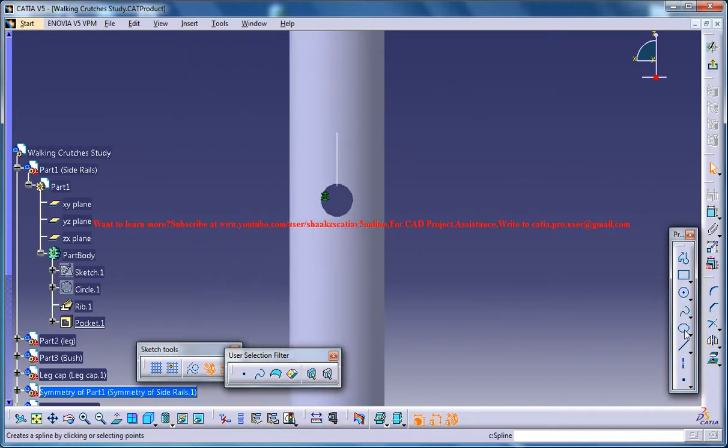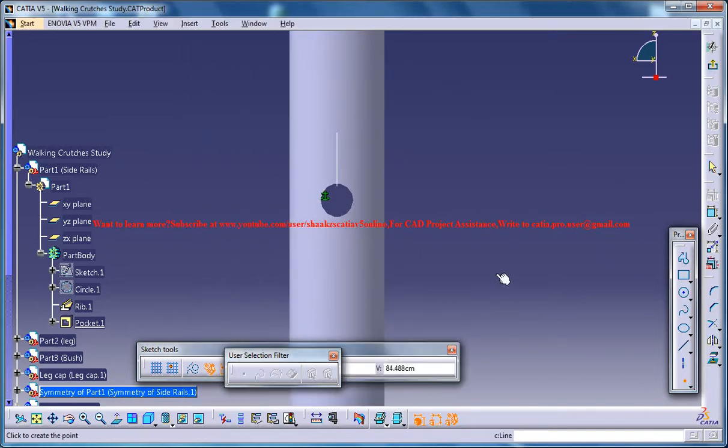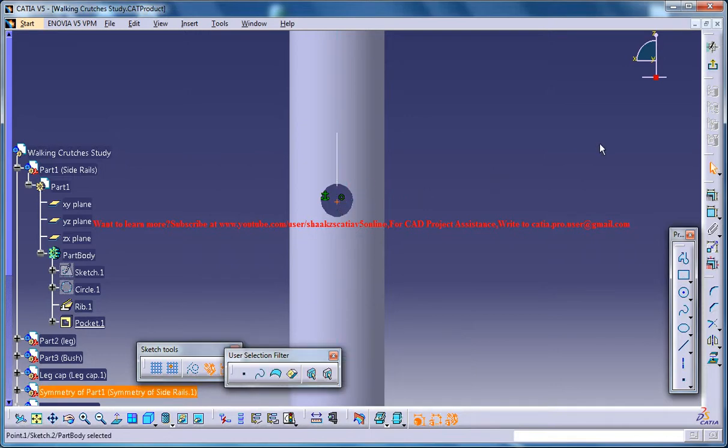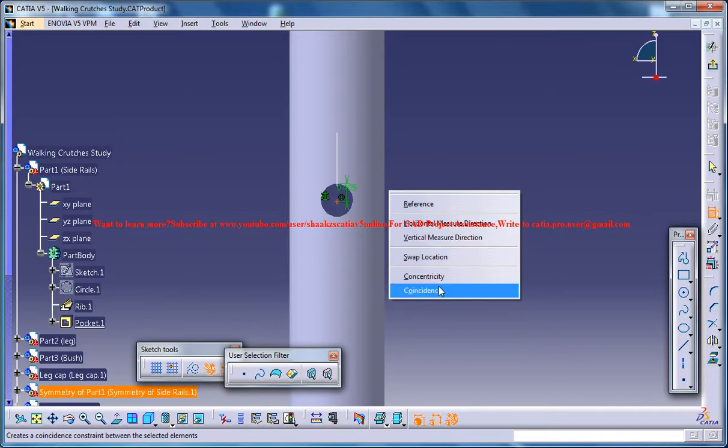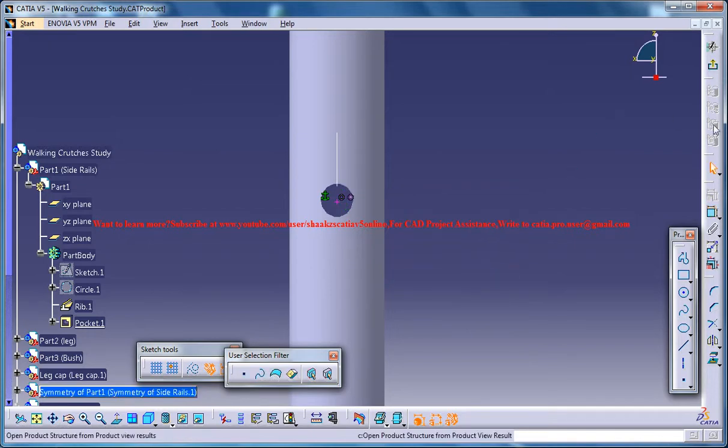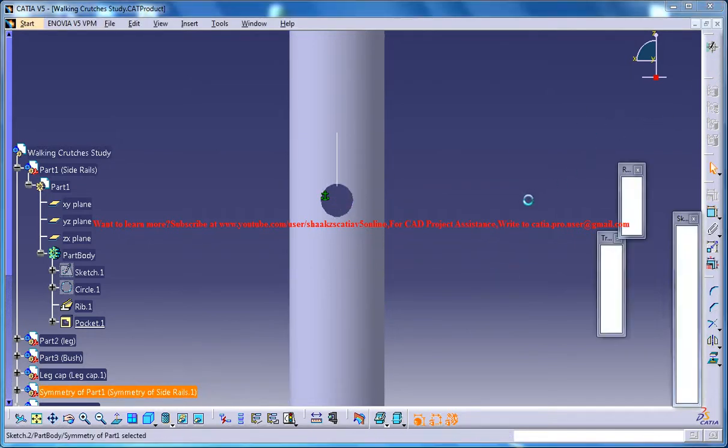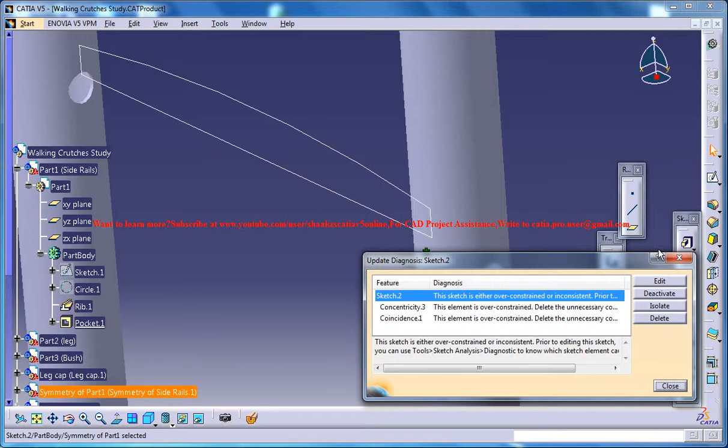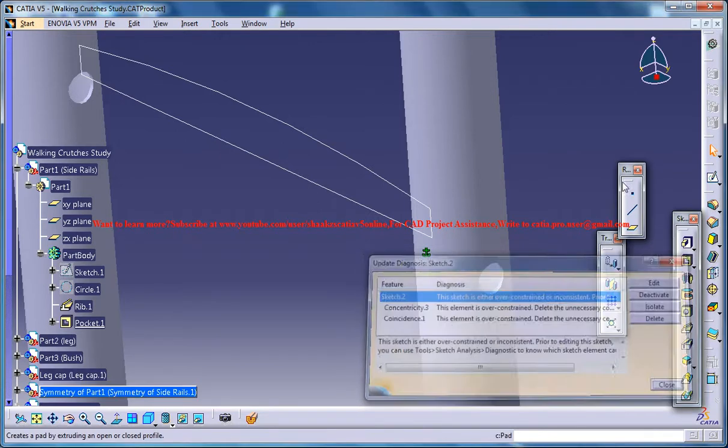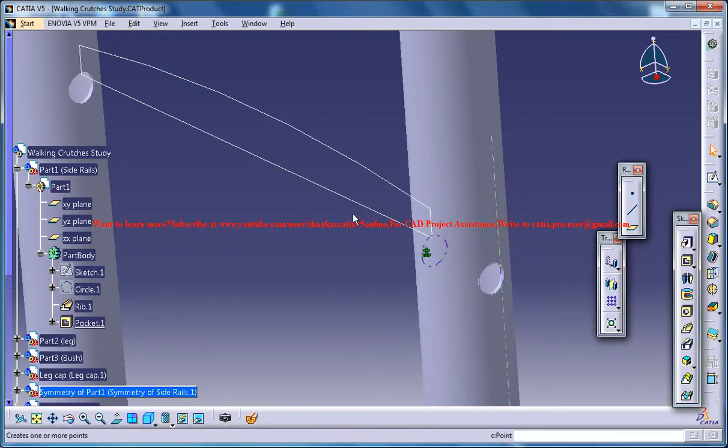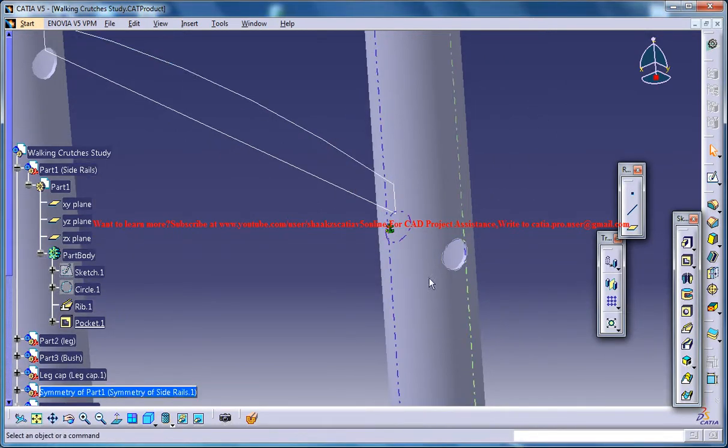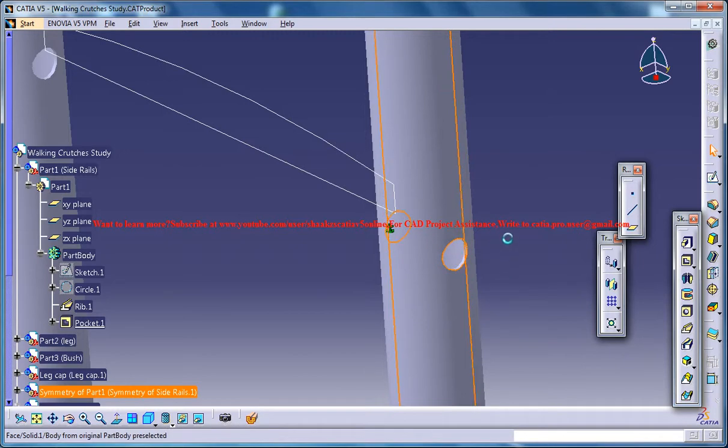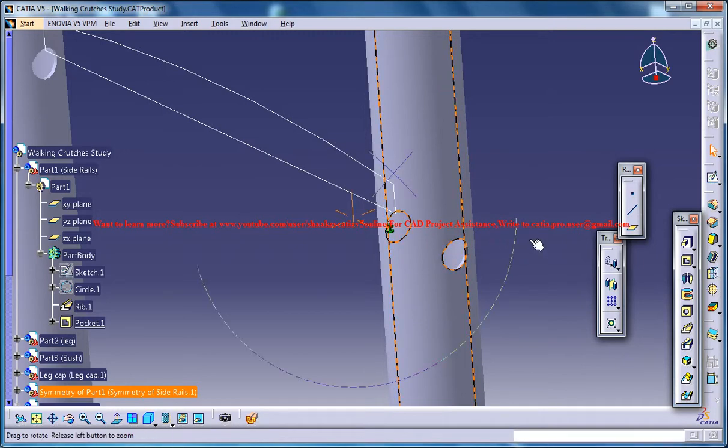Then what you can do is just create a point and make it concentric, concentricity with the circle there. Again you can try the same thing.